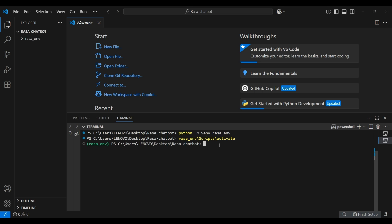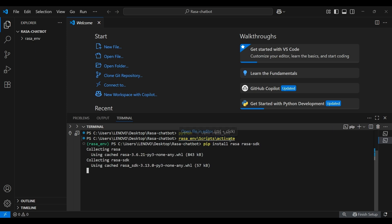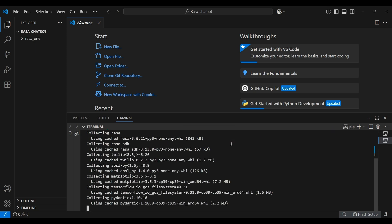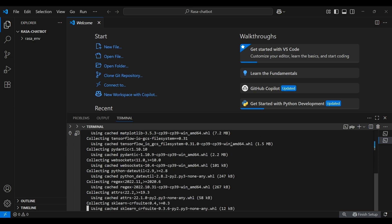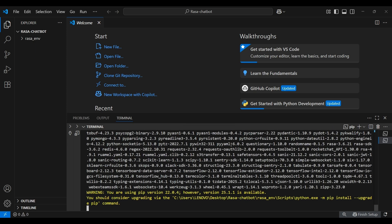With our environment ready, now it's time to install the necessary packages. To do that, we use pip install Rasa and Rasa SDK. This also could take a few moments to get installed. There we go. The required libraries have been installed.